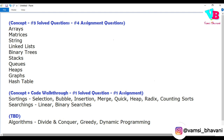In the first part, every data structure will be covered as a concept, followed by three solved questions, and you will solve four assignment questions. So each data structure will have four videos: one concept video and three question videos. About 40 videos will cover only data structures.